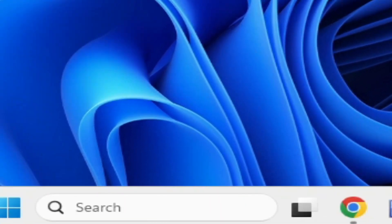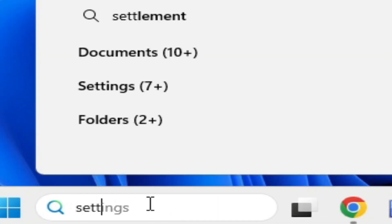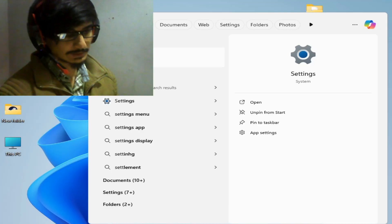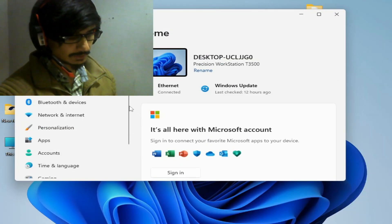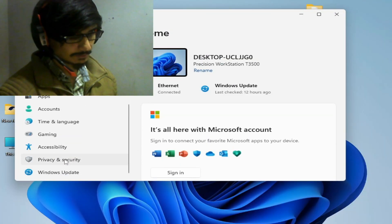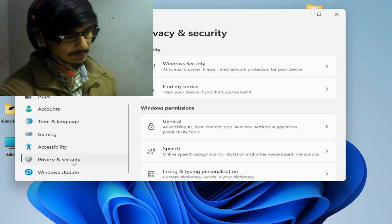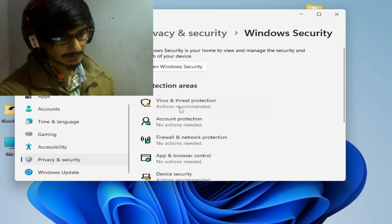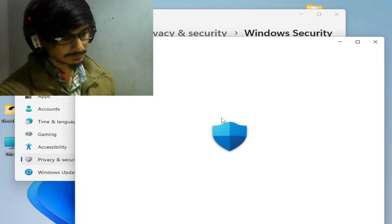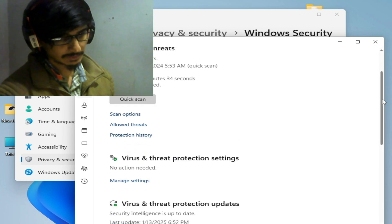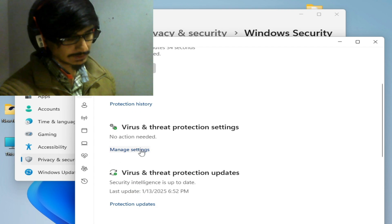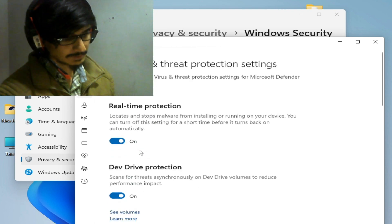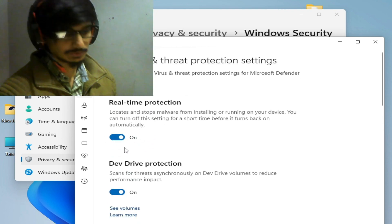If you're still facing the issue, then I have another solution. Go to search bar on your Windows, type settings, go to settings, and go to security options, Windows Security, and virus and threat protections. Go to manage settings, virus and threat protection settings, and turn it off real-time protections.